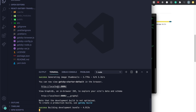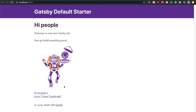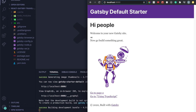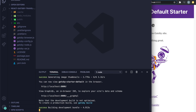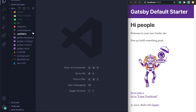Once Gatsby develop runs, it shows localhost:8000 and also a GraphQL endpoint. Press Command and click the localhost link to open the default starter template — you can navigate to Page 2, back home, etc. There's pre-made stuff here that saves a lot of time versus building from scratch.